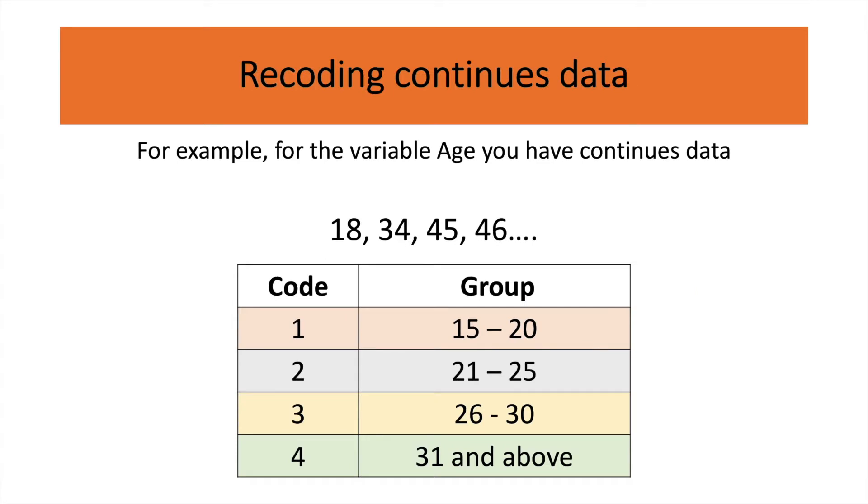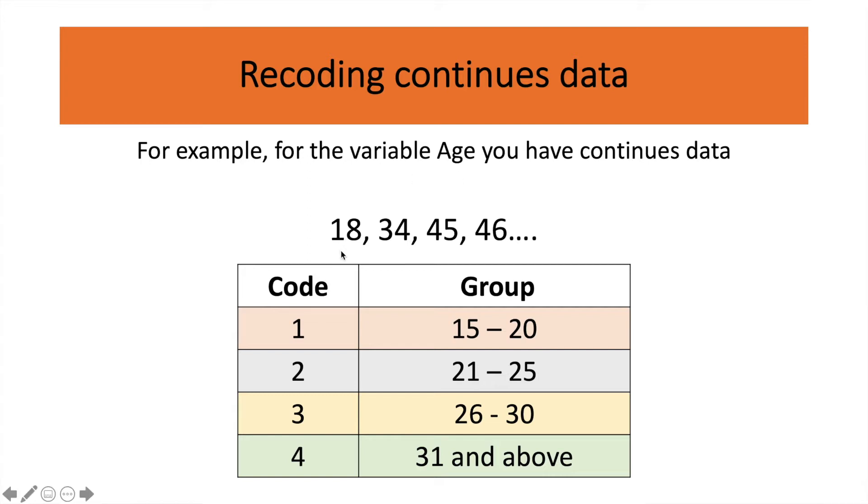For example, let's say I've collected data and this data is for age. And you have collected continuous data where you have asked your respondent to give you their exact age. So your respondents have given you their age 18, 34, 45, 46 and so on.